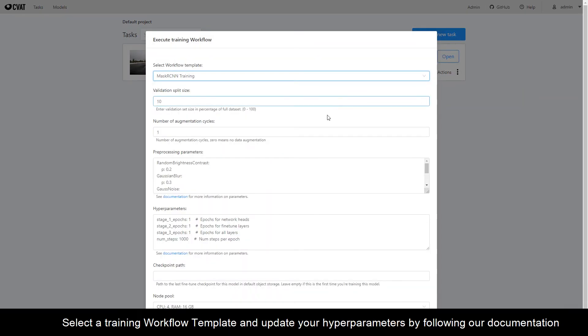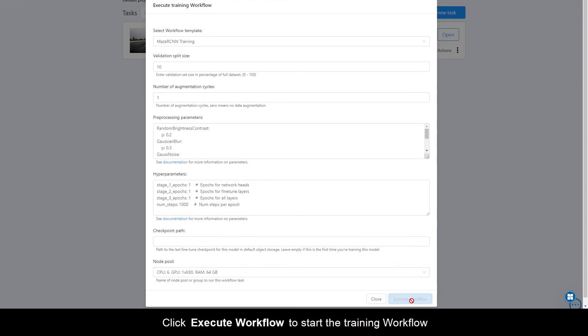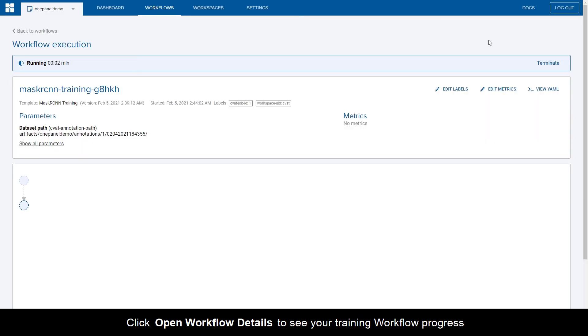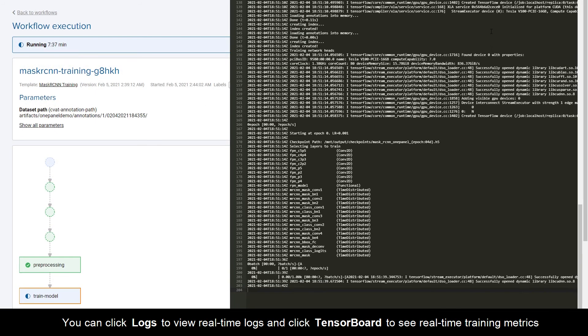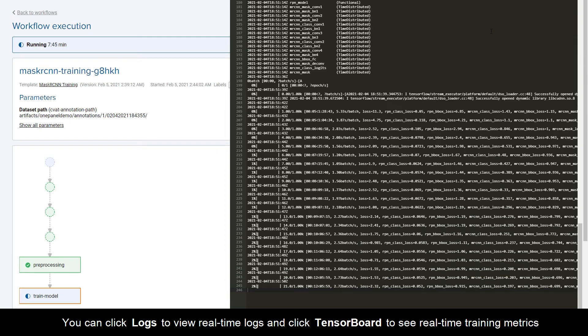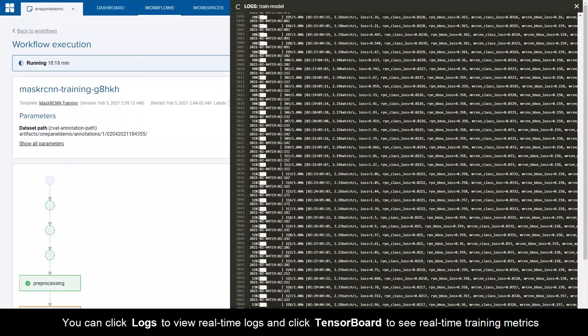Select a training workflow template and update your hyperparameters by following our documentation. Click Execute workflow to start the training workflow. Click Open Workflow Details to see your training workflow progress. You can click Logs to view real-time logs and click TensorBoard to see real-time training metrics.